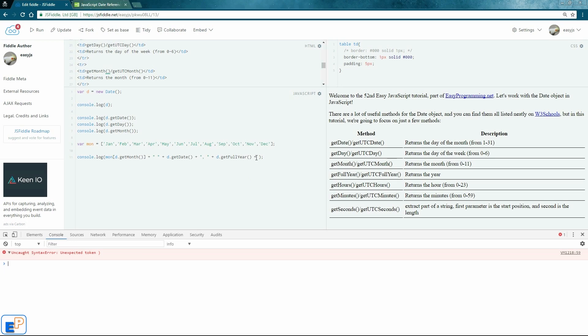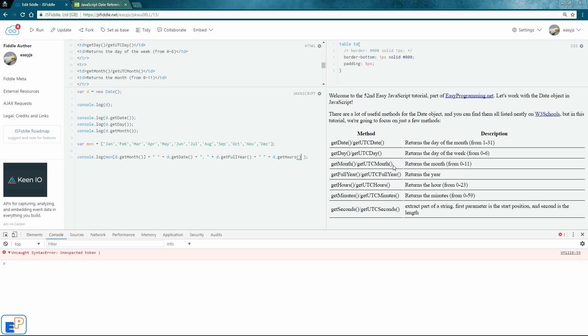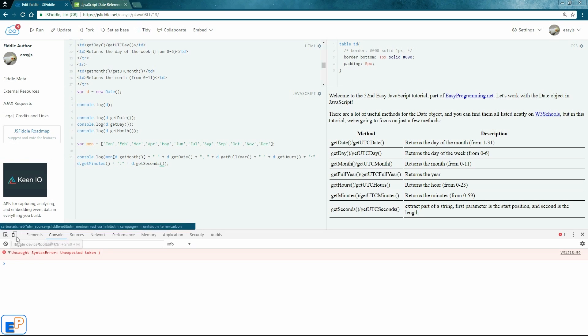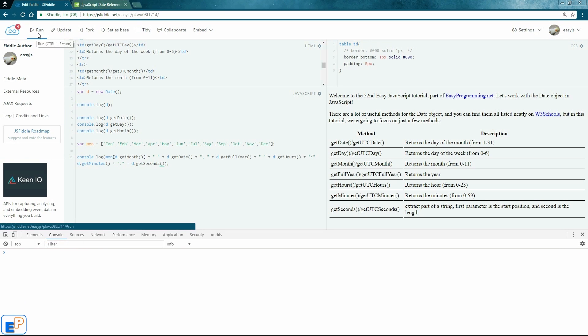So we'll do get full year, concatenate a space. We'll do d.get hour, concatenate a colon because we're displaying time now. We'll do d.get minutes. Concatenate another colon. We'll do d.get seconds. Get rid of this. I'll update and run.